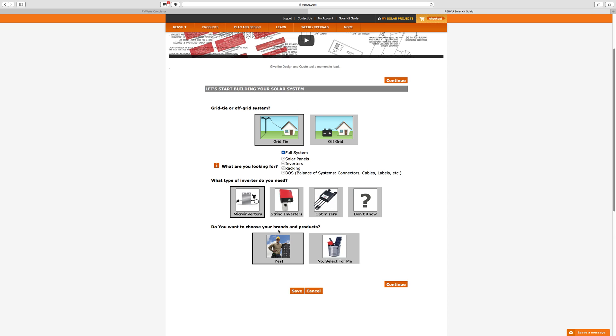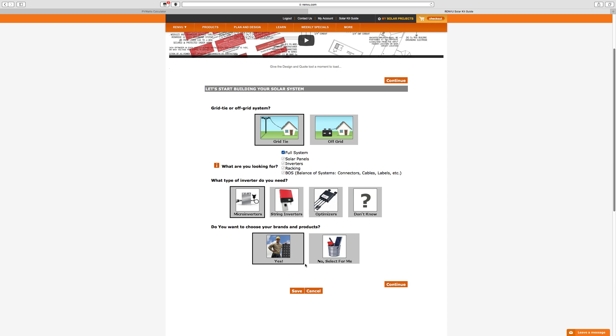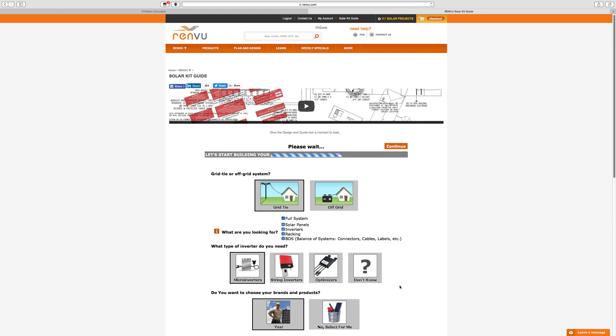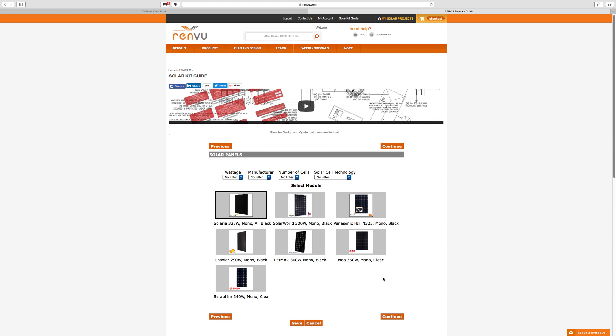It also wants you to say what type of inverters are you looking at? And one of the options is, I don't know, maybe suggest something for me. I knew that I was looking for micro inverters, so I'm going to select that. Then also, do you want to choose certain brands and products? Maybe there's a very good reason why you want to use a particular brand or maybe not. Maybe just whatever's a good price. Either way, you can select that.